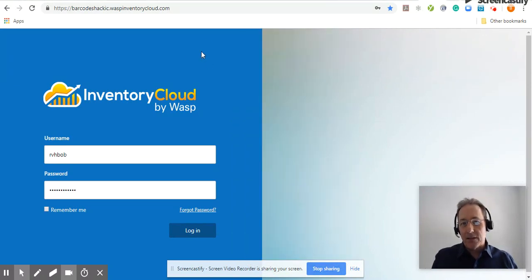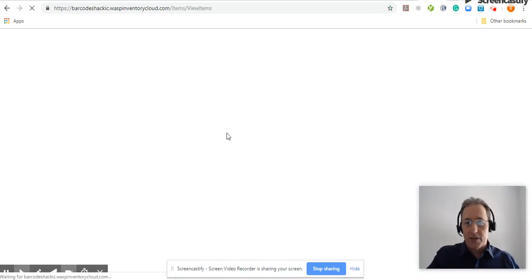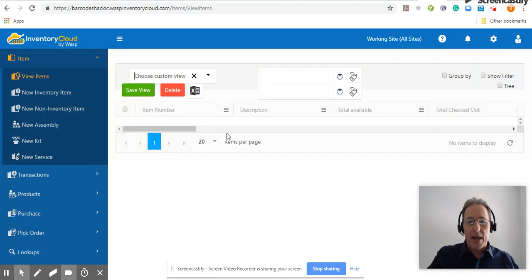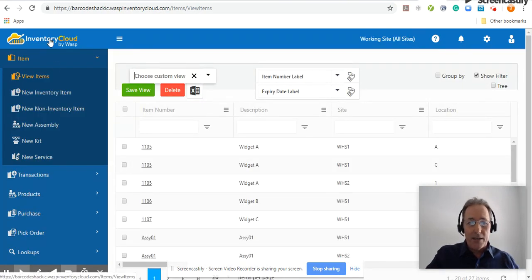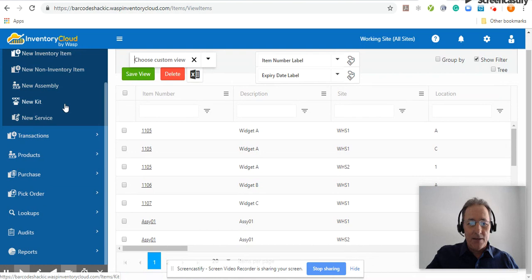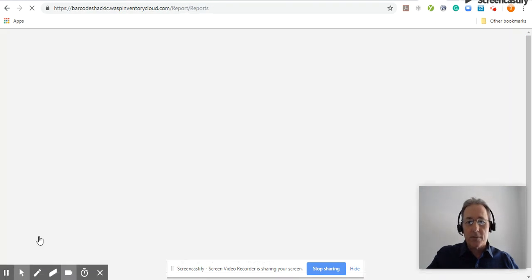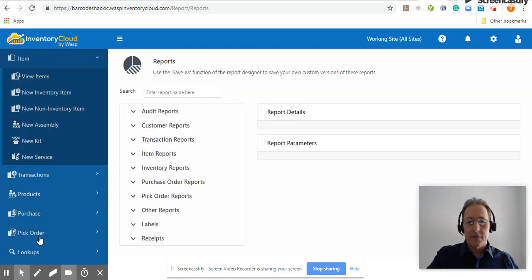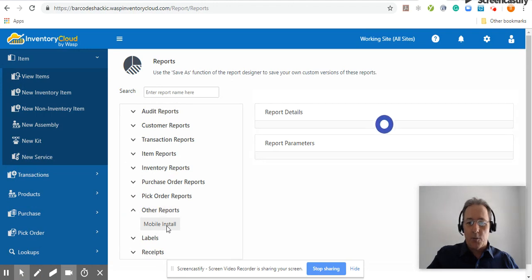Now, after that's loaded, the easiest way to put in the correct information and instructions would be available right in the WASP Inventory Cloud software. So, log in just as I did, go to Reports, click All Reports, click Other Reports, and you'll see here a Mobile Install Report.